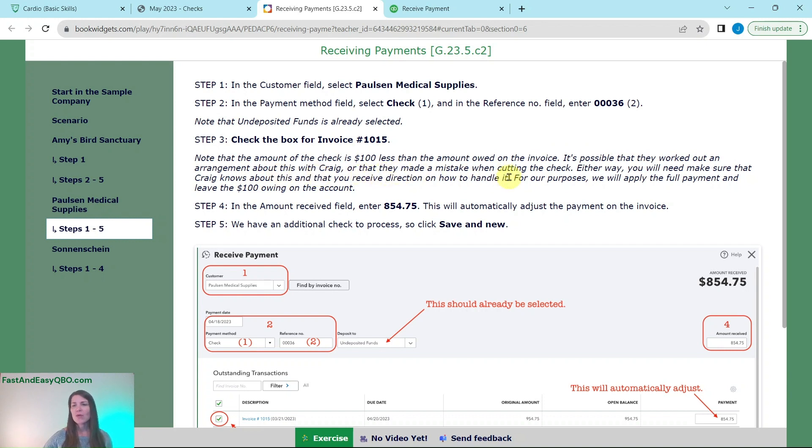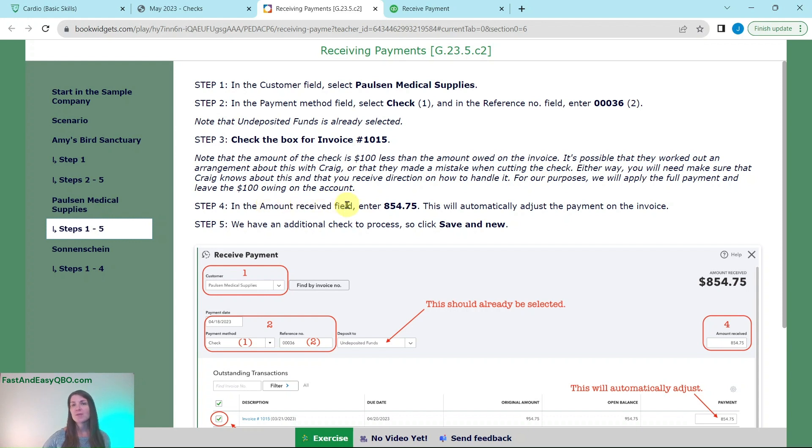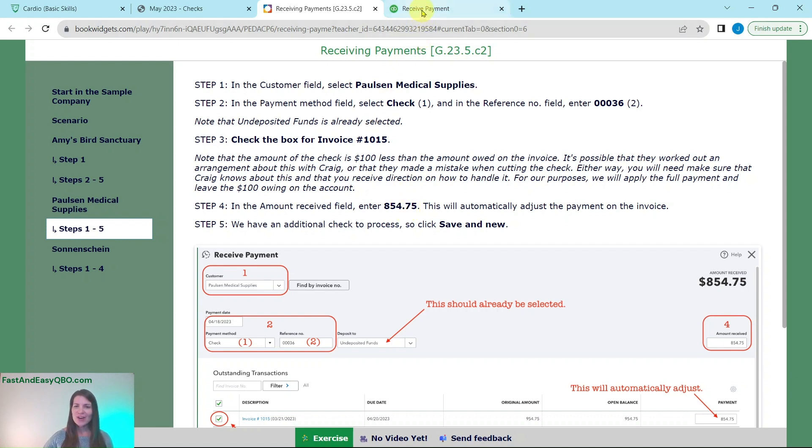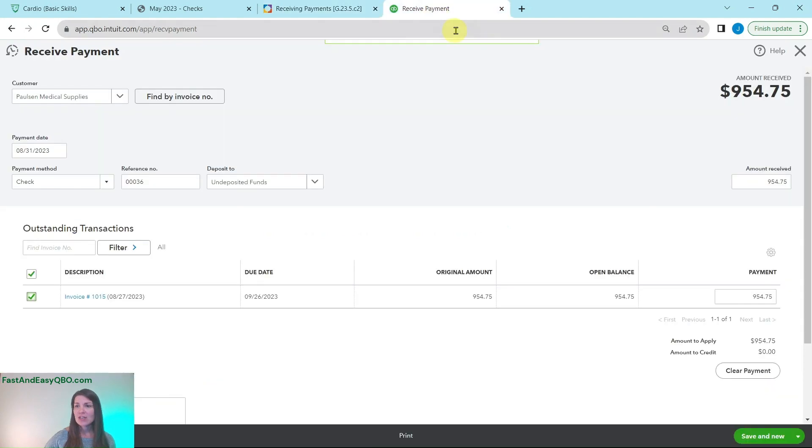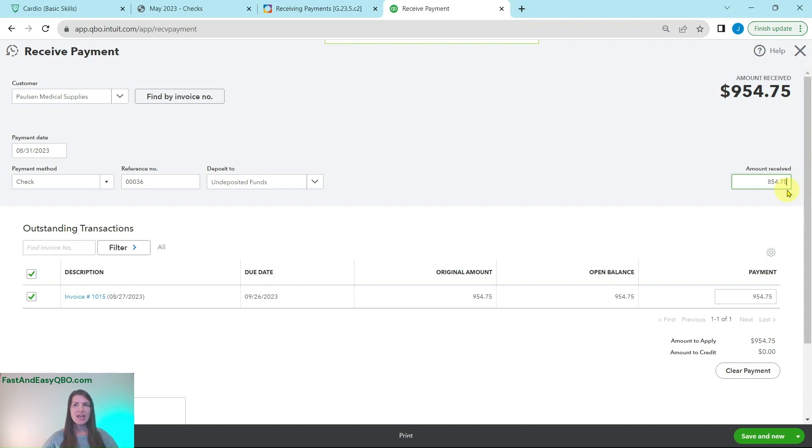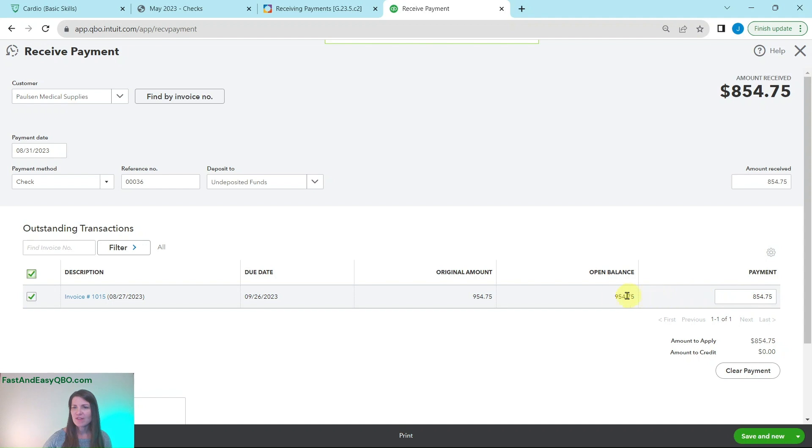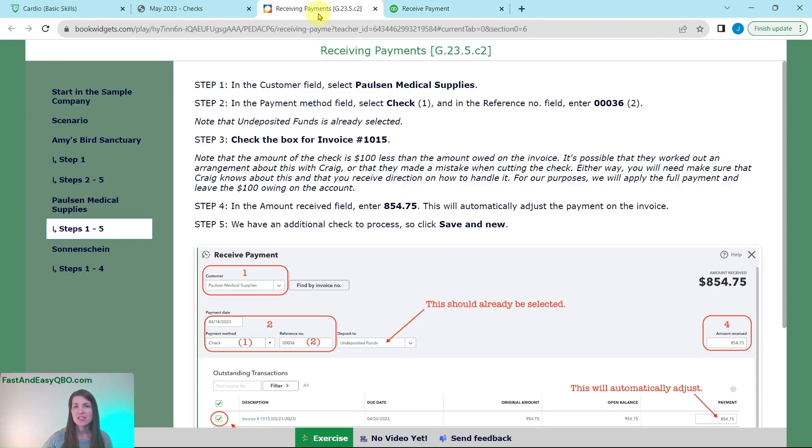For our purposes we are going to apply the full payment and leave the $100 owing on the accounts. So in the amount field we're going to adjust it so that it says $854.75 because that is what the check is for and then it's automatically going to adjust the payment on the invoice. So up here this amount received, click into it and you type in $854.75. If you tab over you will see that that has been adjusted there and it's showing here that the payment is that $854.75 even though the open balance is still $954.75.